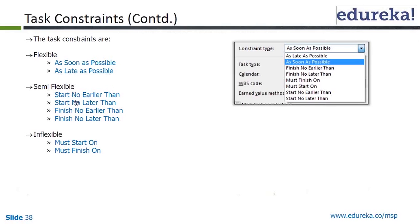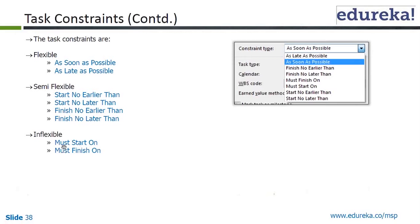Semi-flexible constraints include Start No Earlier Than, Start No Later Than, and Finish No Earlier Than. You have some date assigned, but there is some buffer before you do that. The last two are inflexible: Must Start On and Must Finish On. These are the categories of task constraints.